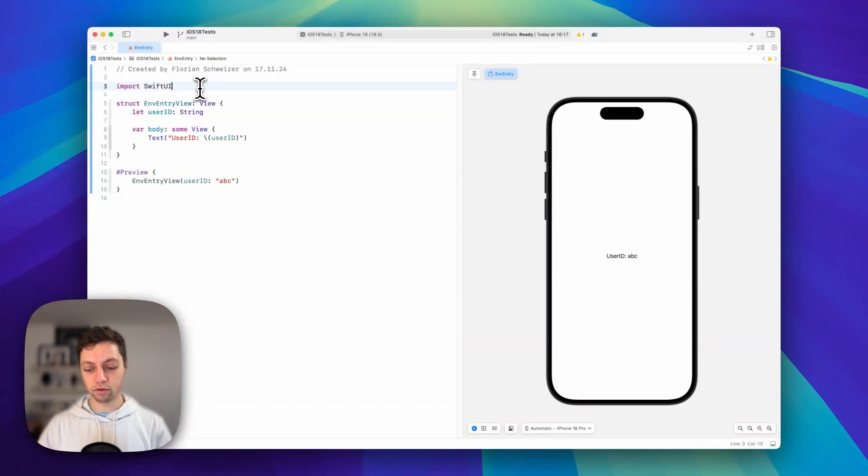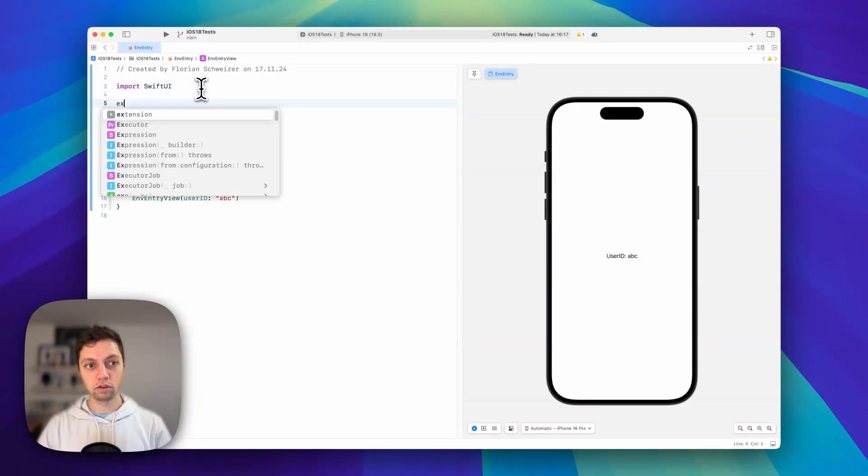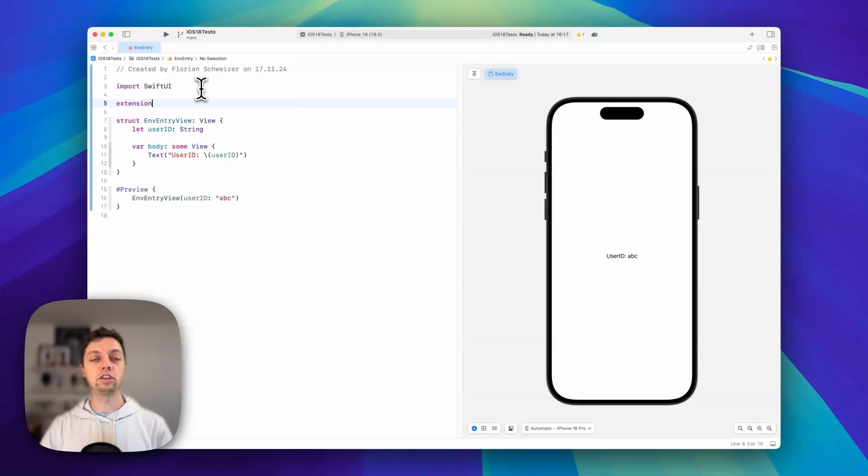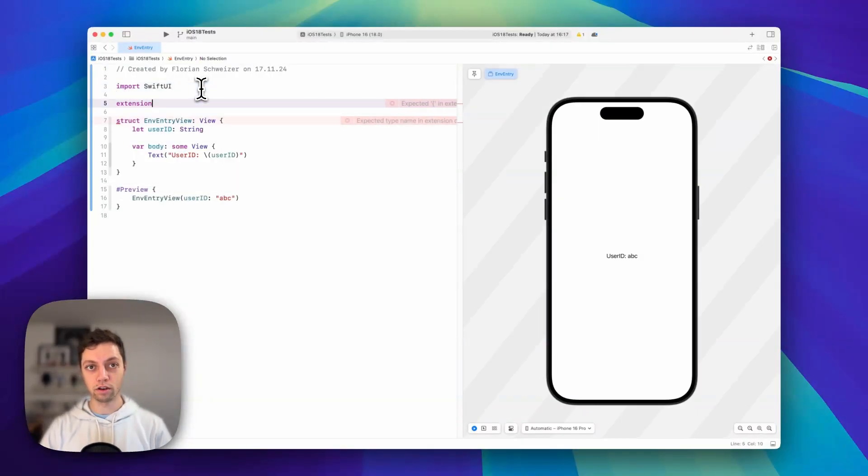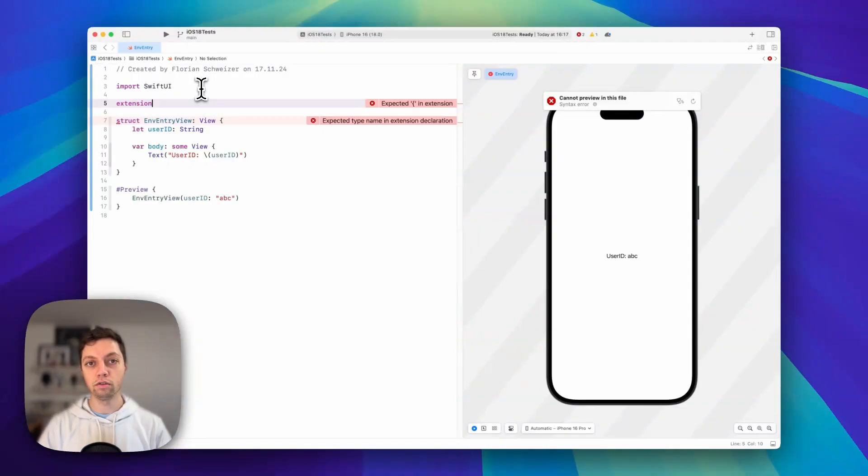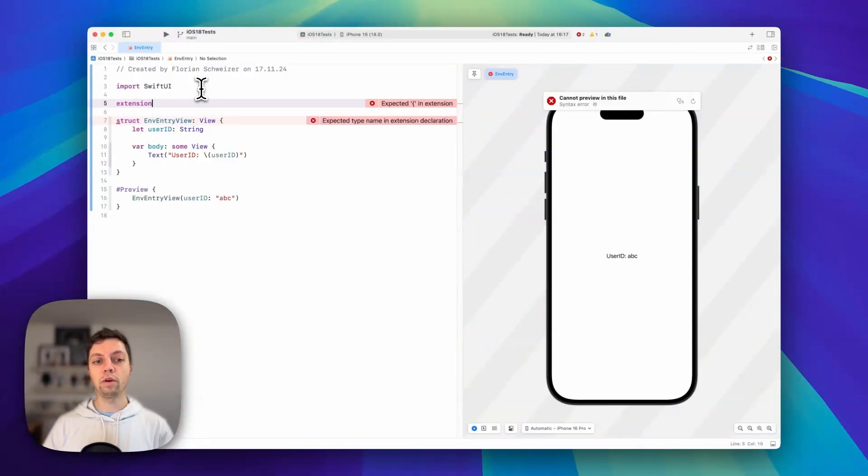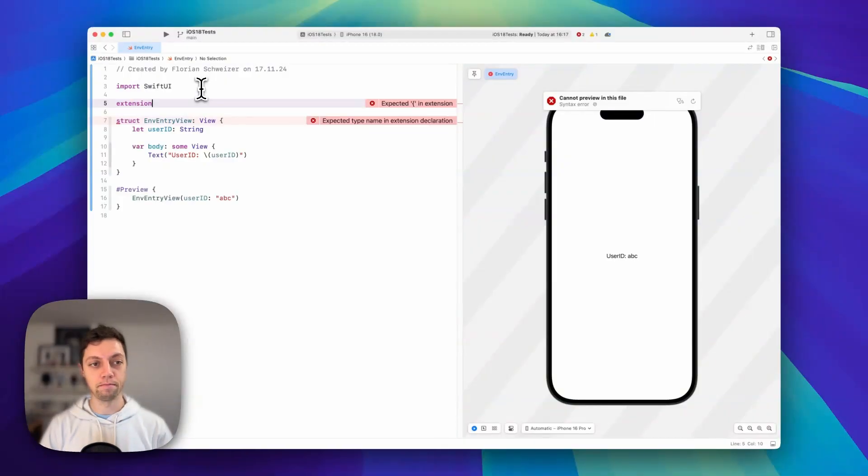The easier approach is to create an extension on the SwiftUI environment where you can just draw this user ID value or anything else from the environment and use it further down the view hierarchy. Let's do that.